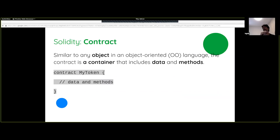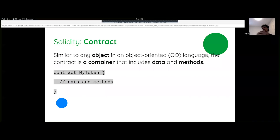In Solidity, it's a contract-oriented language as well as being object-oriented. You can think of a contract as analogous to a class in an object-oriented language — it includes both data and methods. The data are like your instance variables in the class and the methods are like the functions of that class. However, it is not that common to instantiate multiple copies of the same contract, although you can.